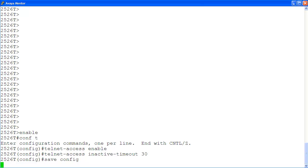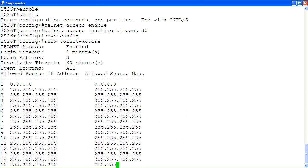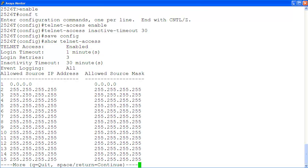Then, we save the configuration changes with save config. And finally, let's verify that Telnet access is enabled with the command show telnet access. Here, the Telnet access is enabled. And here is the inactivity timeout, which is set to 30 minutes.